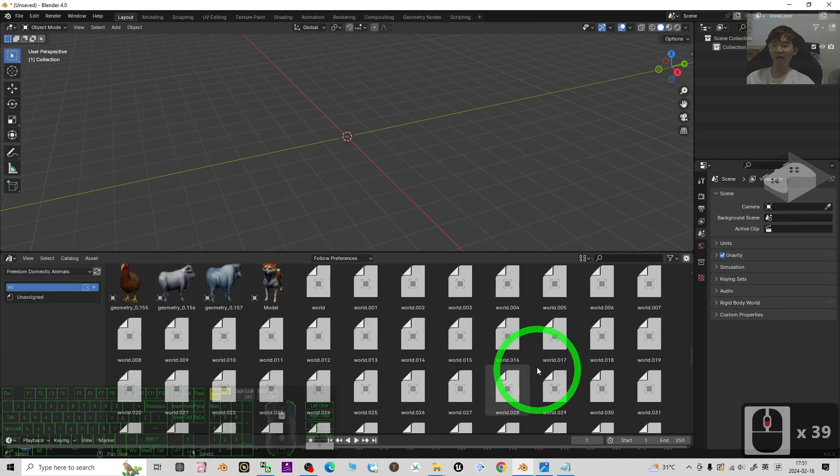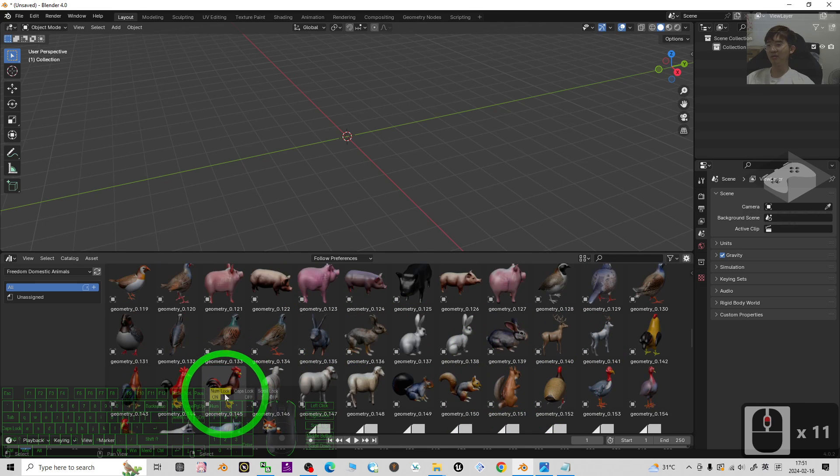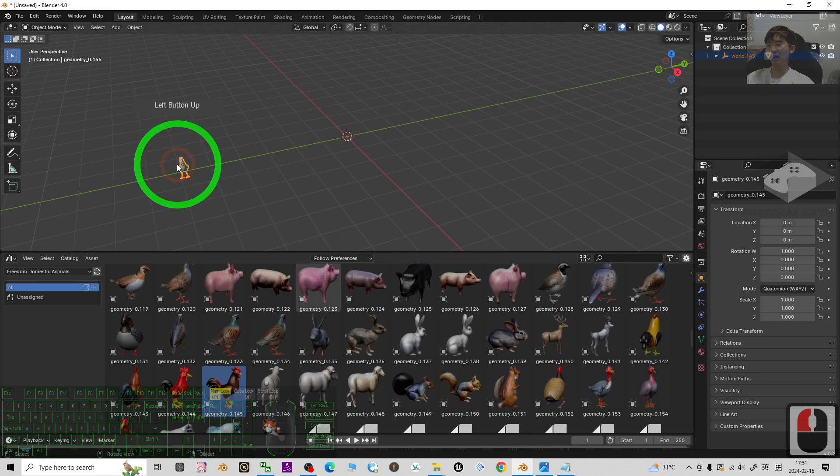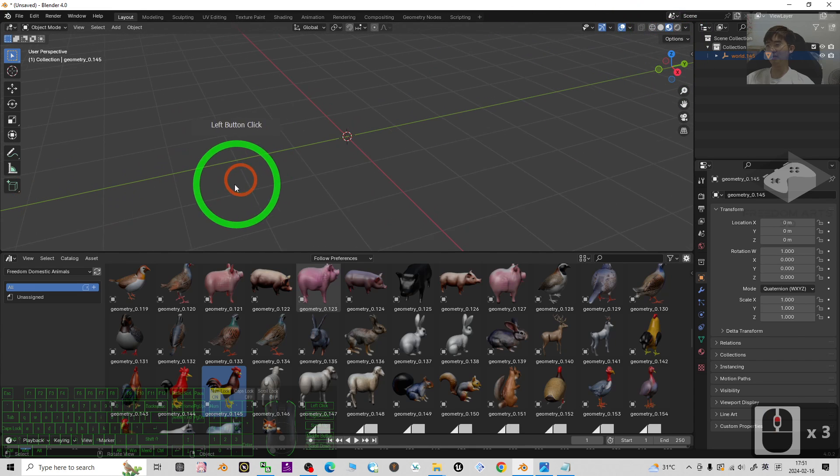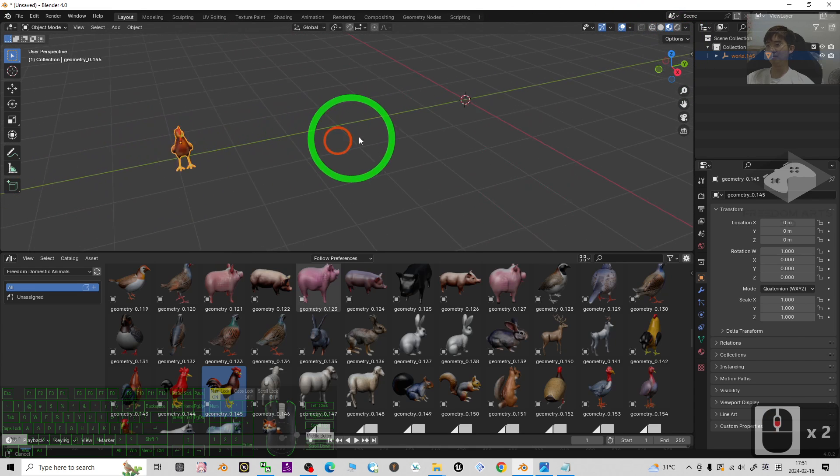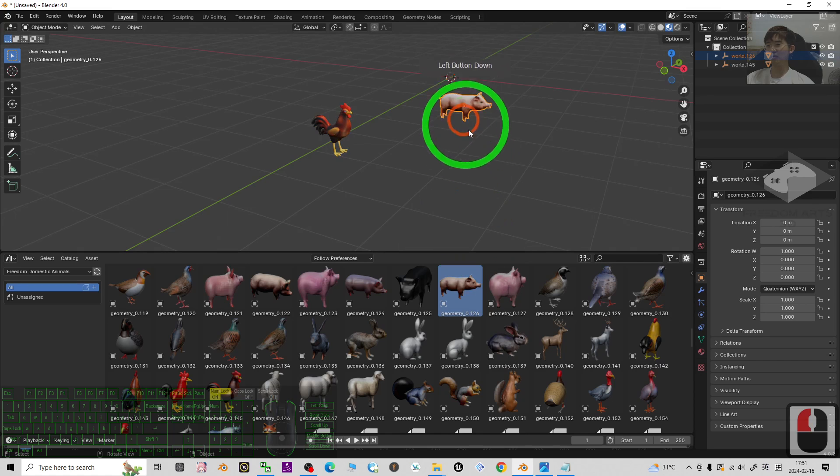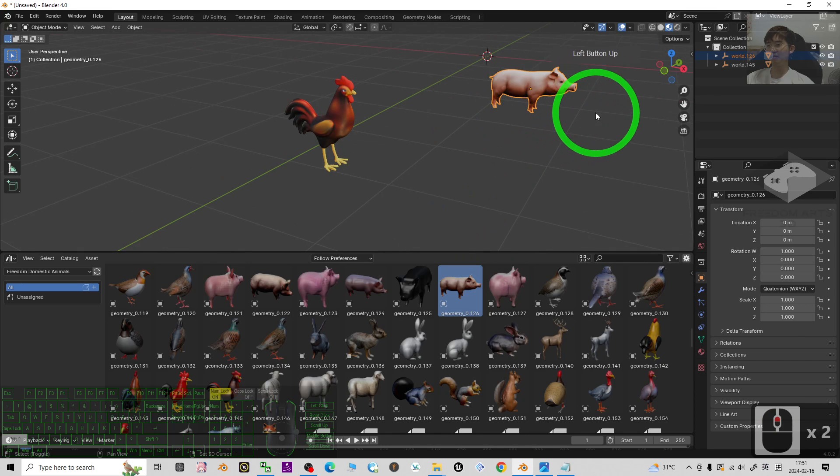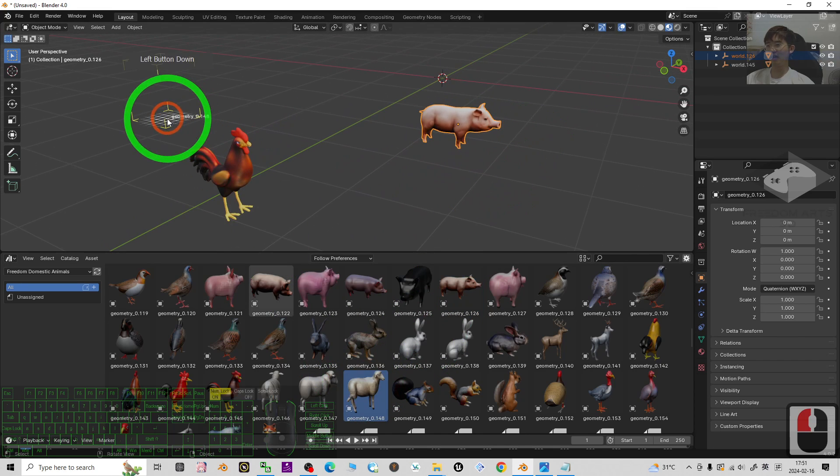Then you can have all of these 3D models created by me. You just need to drag and drop into your 3D scene. Drag and drop into your Blender scene, then you can have all of these animals.